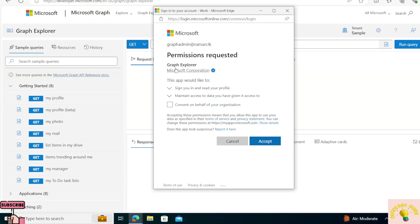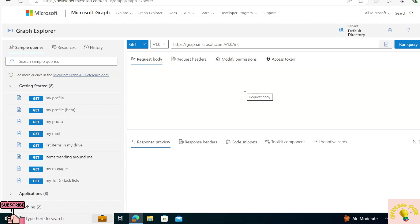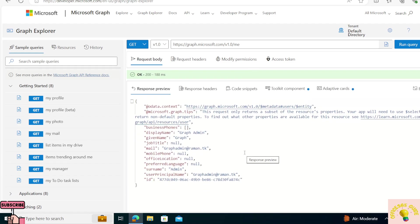This Graph Explorer application is asking for some consent in order to read my profile and maintain some data, so I'm going to accept that. Right now it's a user-delegated permission. Since I've logged in, this is the default URI that the tool gives me. I have two options — I can use version 1.0 and the beta version. If I run this query for 1.0/me, I should get some basic details about my account, like my mail, display name, and ID.